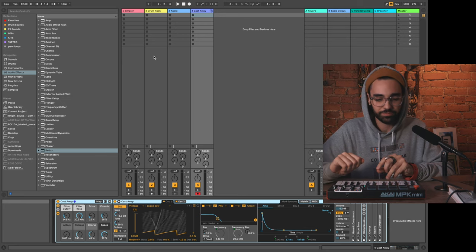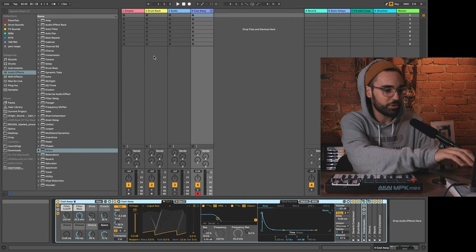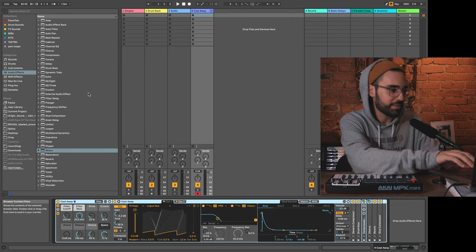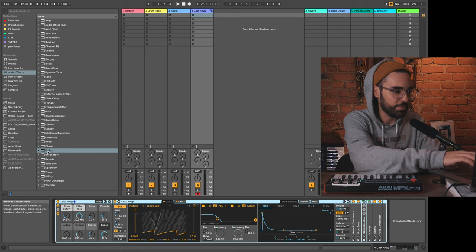If Akai already gave us an Ableton script that takes over these macro controls, why do I need to custom map? Well, you might put some different effects or effects across multiple tracks that you might want to always have on hand with your controller.